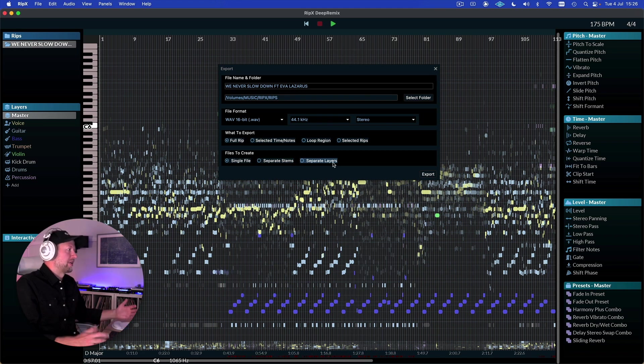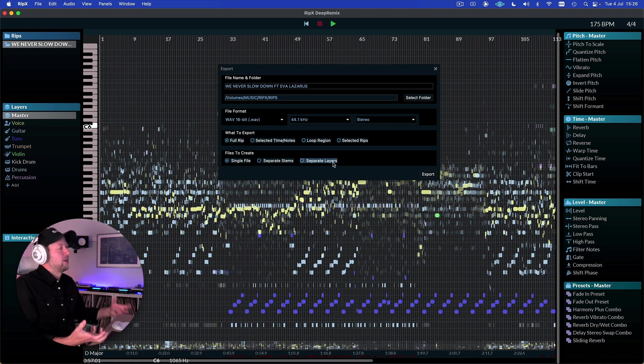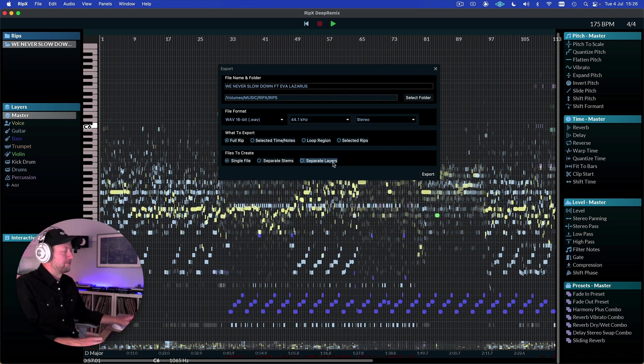So again a huge amount of flexibility in terms of how we take all of that information and export it out of the project too.